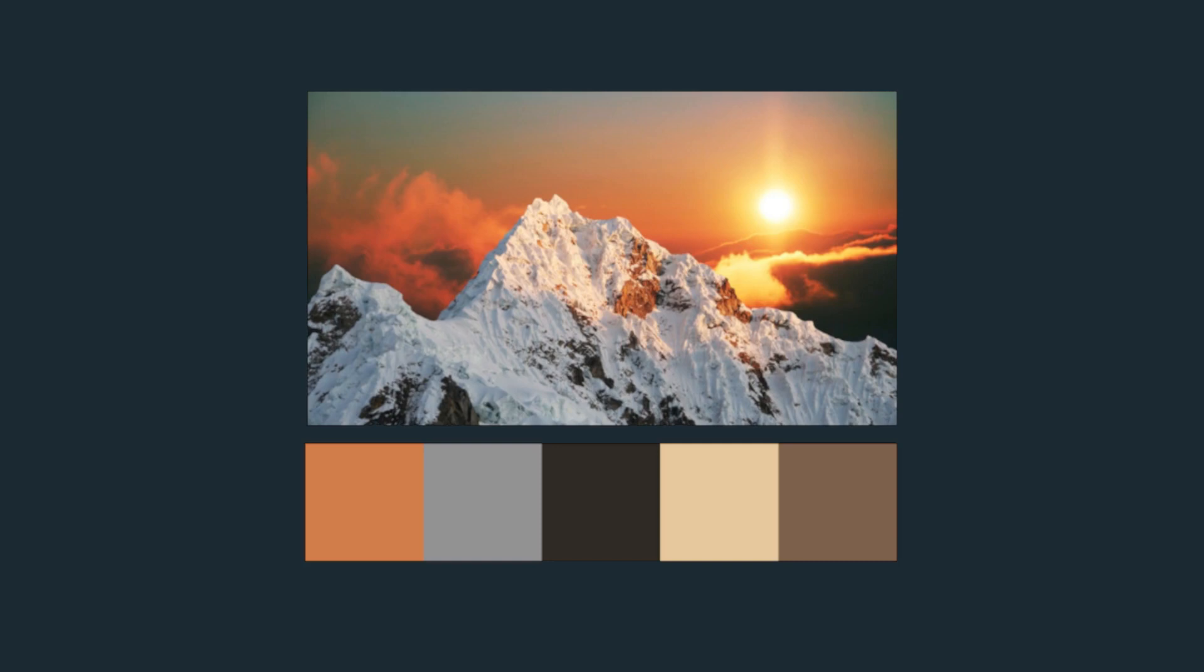Hello. Today I will show you how to extract the dominant colors of an image and display those colors using Python.